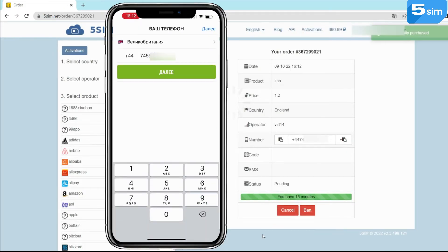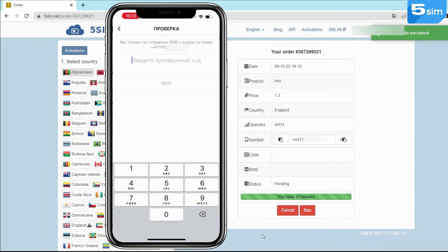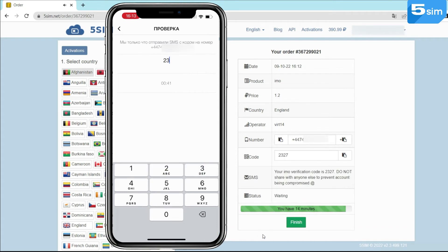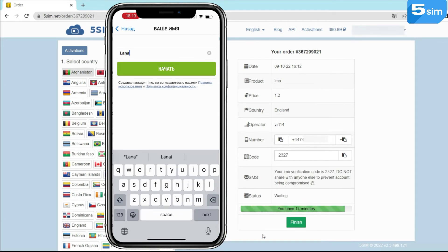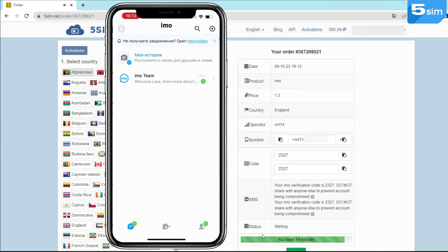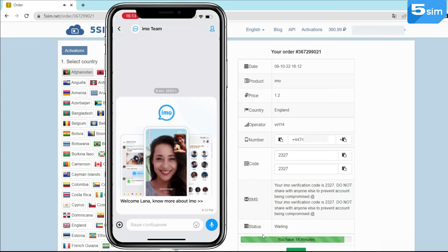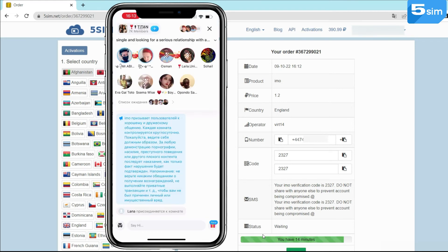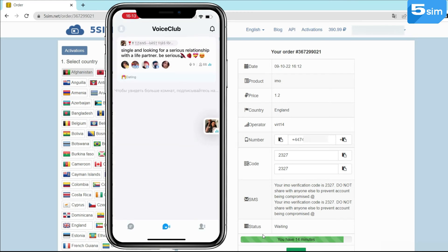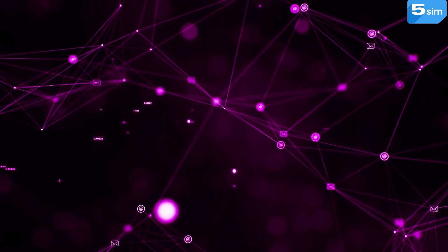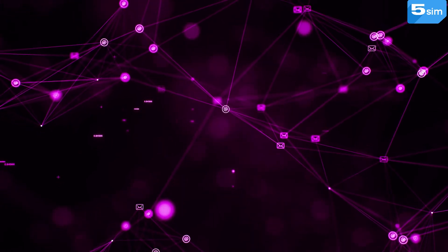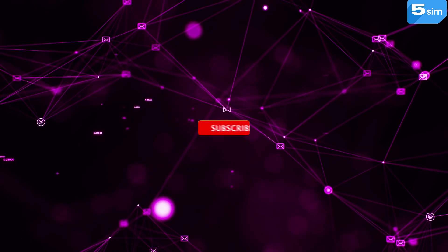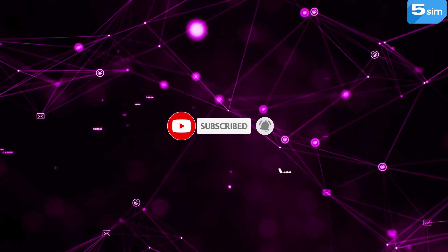The website will generate a phone number which must be inserted into the registration form; then request the code. The code will be displayed in the active window on 5sim and will allow you to complete the verification process of the new account. With virtual numbers from 5sim, anyone can create an account on any internet platform and enjoy many advantages — from business supporting tools to accessing promotions and bonuses on popular websites available only to new members.